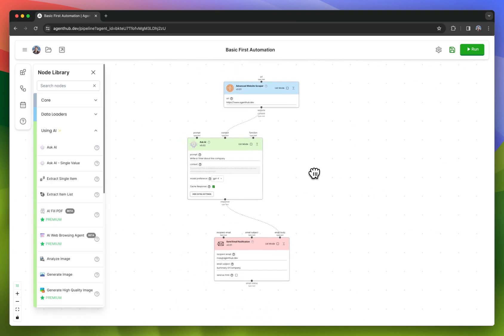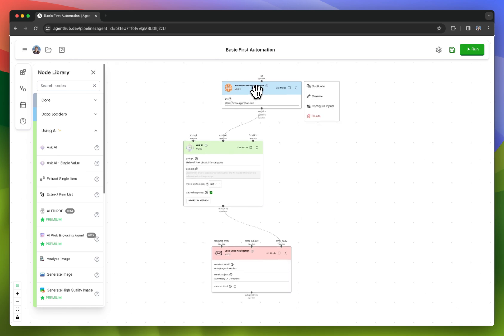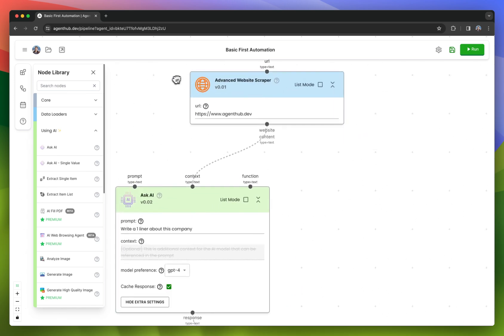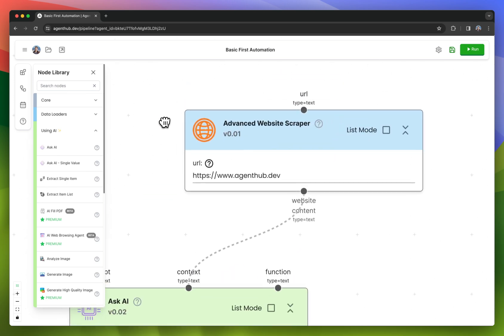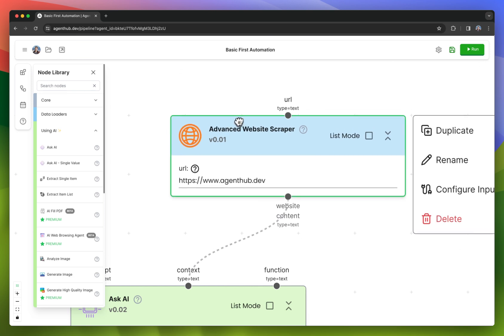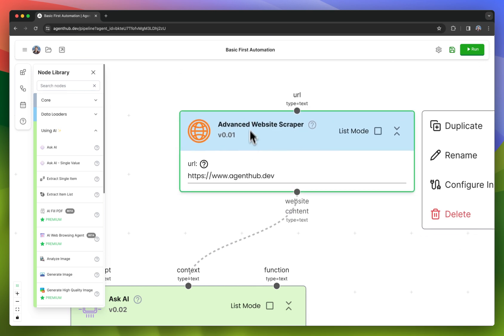Let's take a look at what this automation is actually doing. It is scraping a website using this advanced website scraper. I was able to type in the URL I wanted to scrape right here.